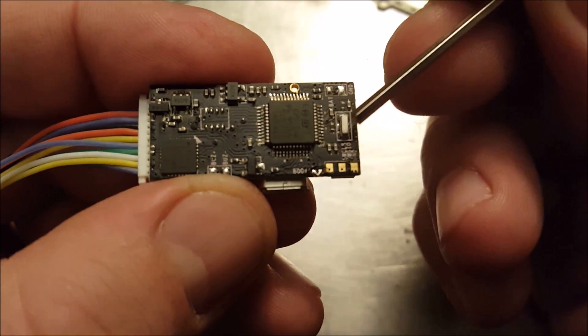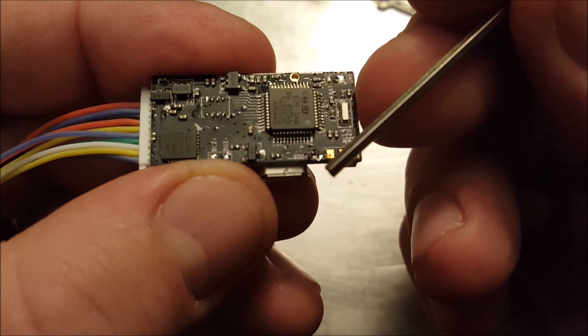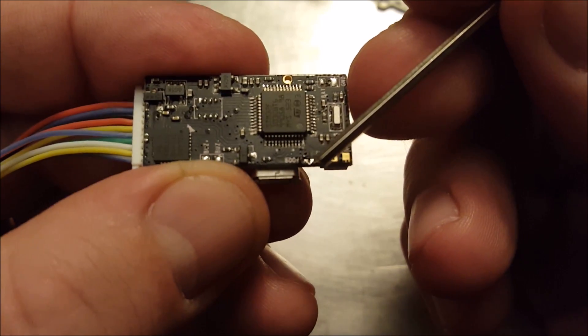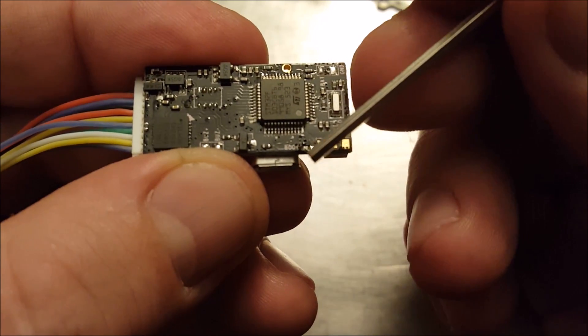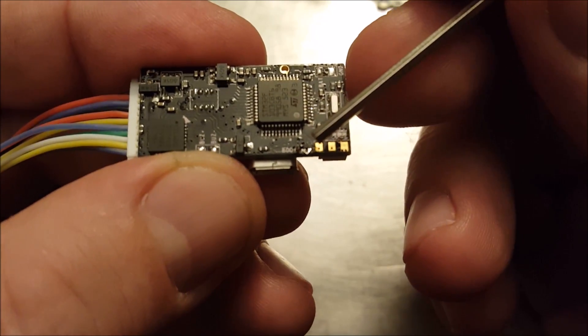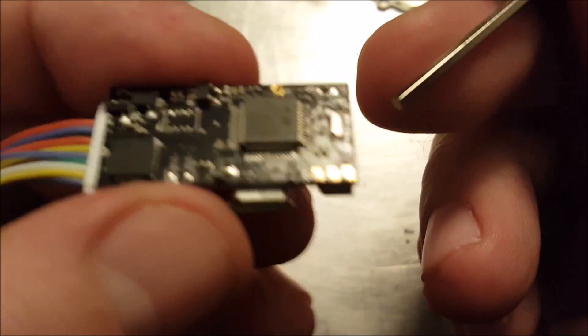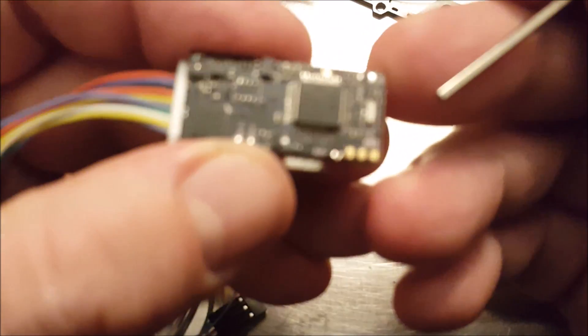And I can't get this much closer because it won't focus but if I could... There's just a little bit of solder there.